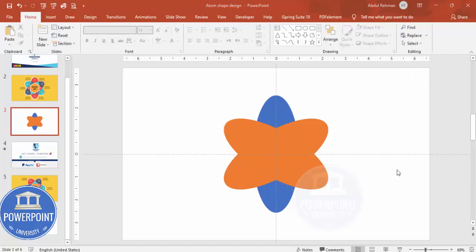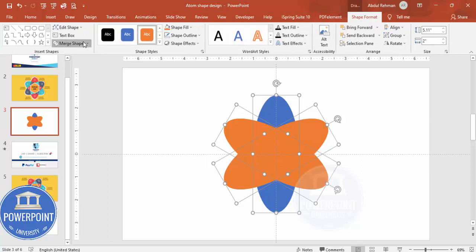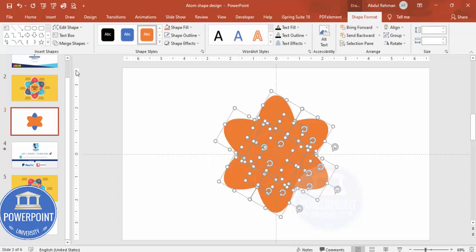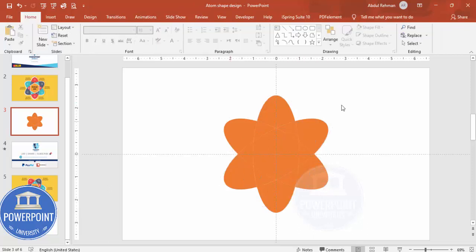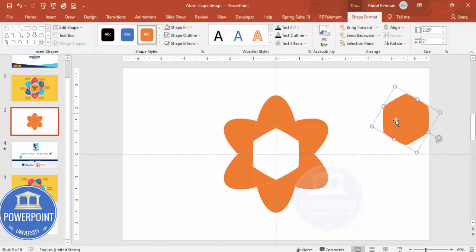Select all the shapes by pressing Ctrl+A, then go to Shape Format > Merge Shapes and select Fragment. Click Fragment and you end up with a segmented atom-like shape. The inside fragment can be set aside for now.